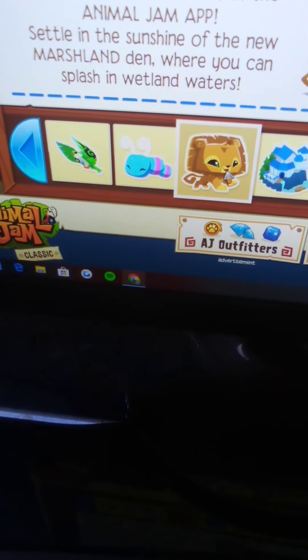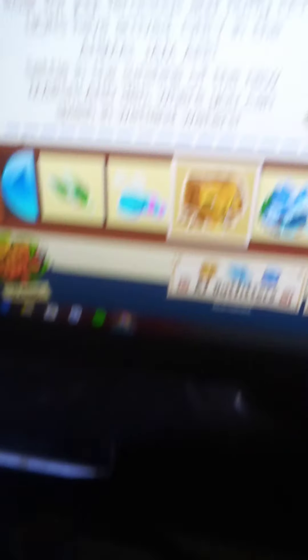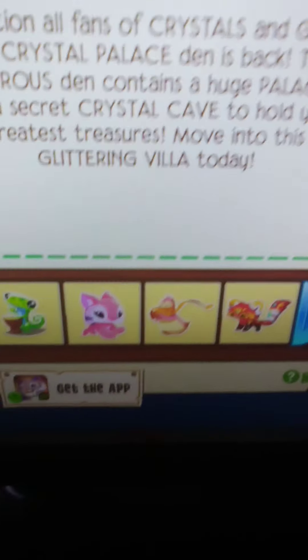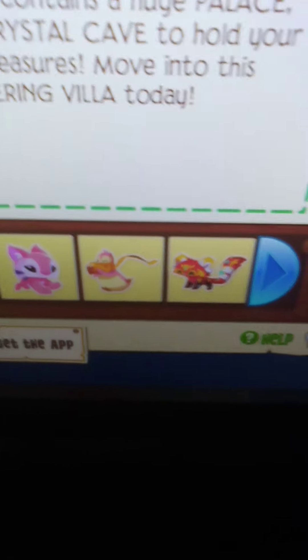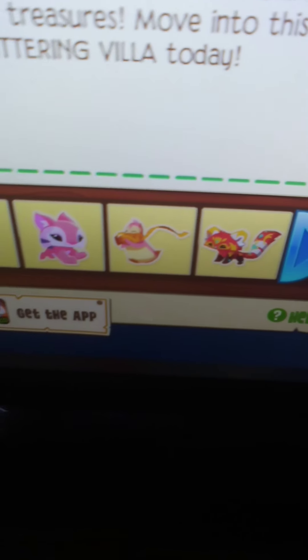Crystal Palace! Attention all fans of crystals and gems, the Crystal Palace den is back. This largest den contains a palace plus a secret crystal cave to hold your greatest treasures. Move to this glittering den today.